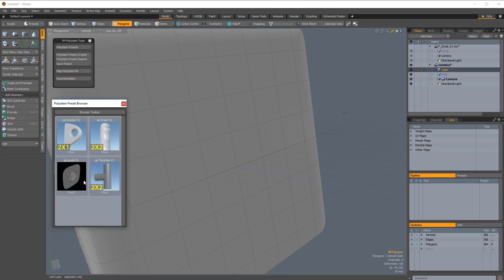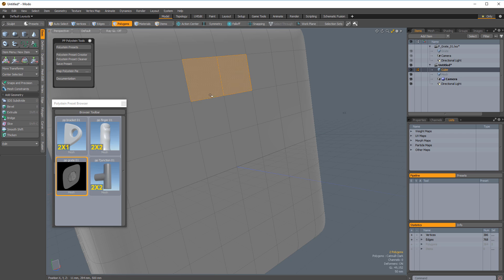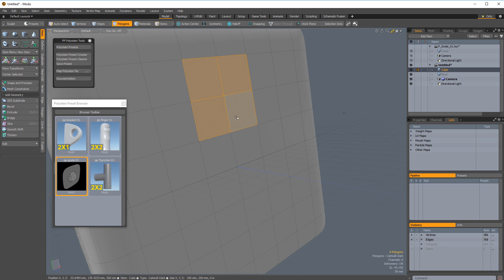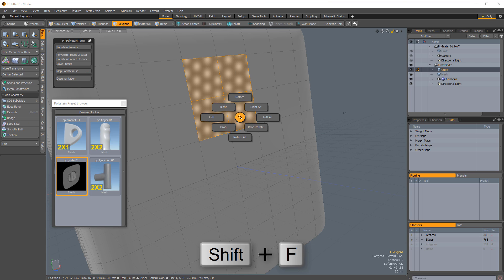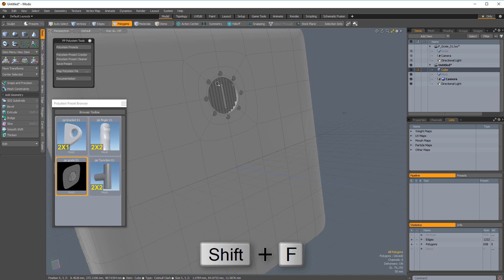With the preset saved, it's ready to use. Simply open the Polystein Preset Browser, select the preset you created, select the target polys, and use the Polystein Pi menu.